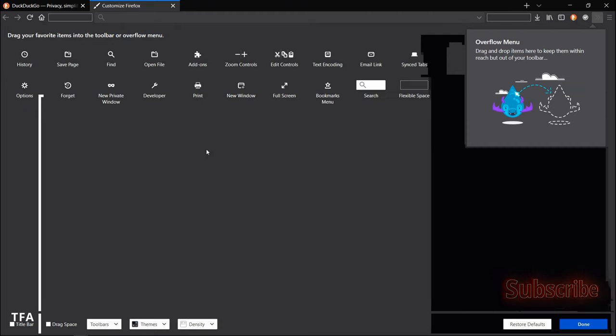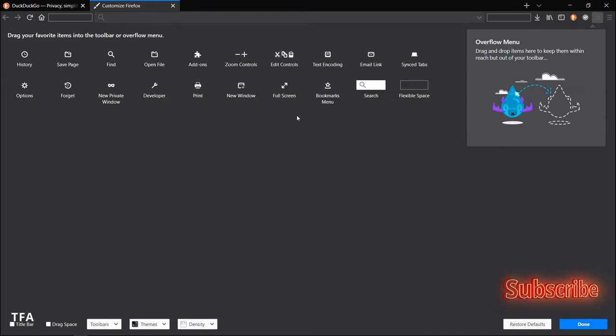It's in dark mode. So you see that the top and the background, everything is dark. So that's how you turn on dark mode on Firefox.